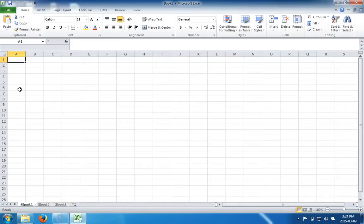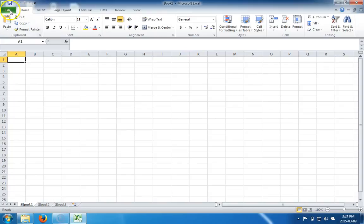It's organized in terms of workbooks, which are further broken down into worksheets. We'll get to all of that, but first let's start off by saving this workbook.